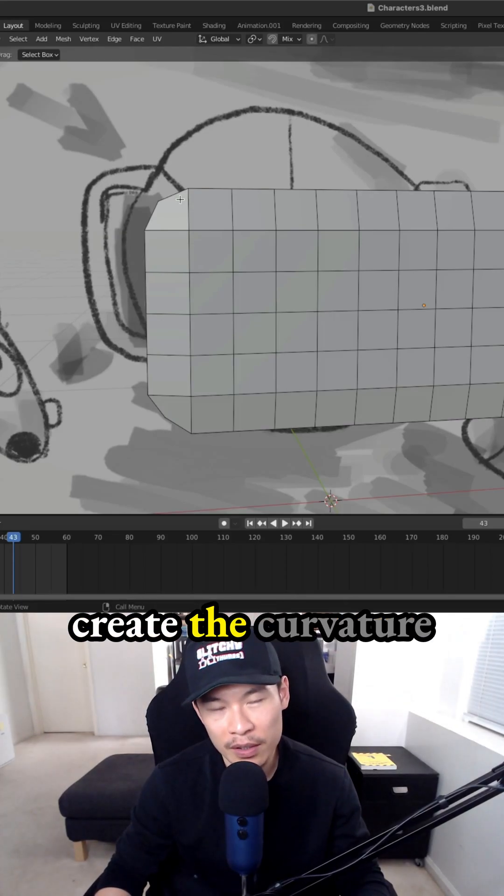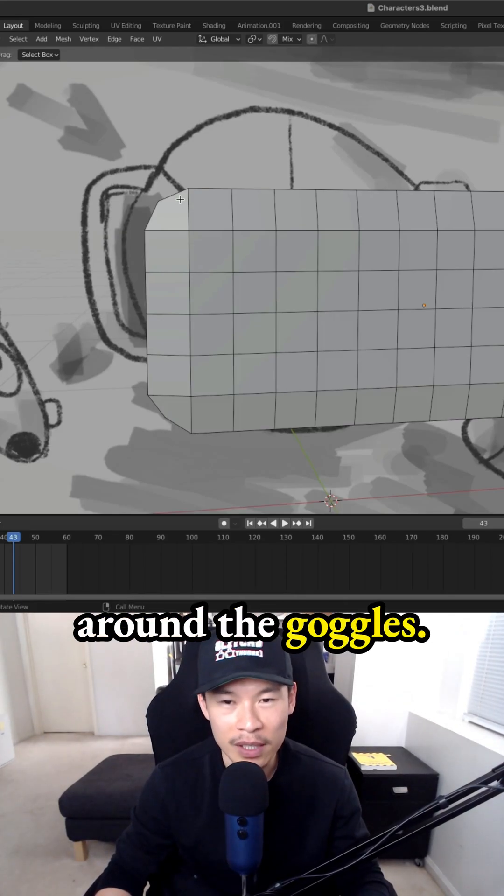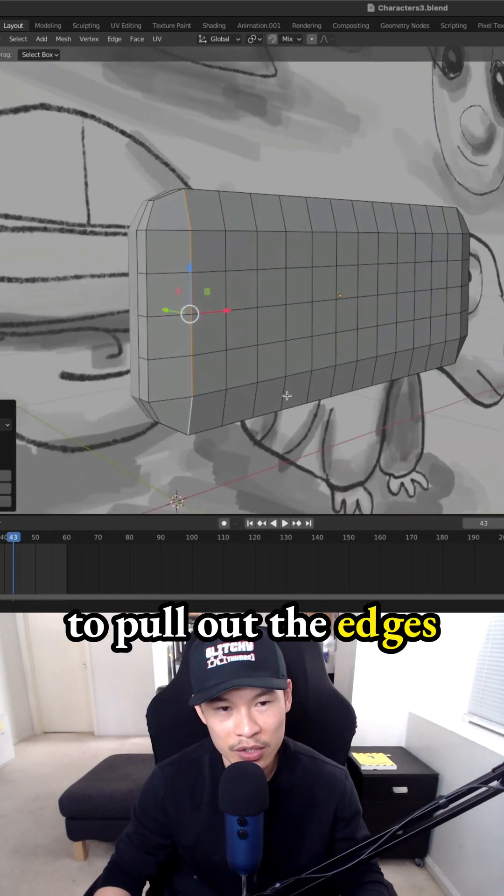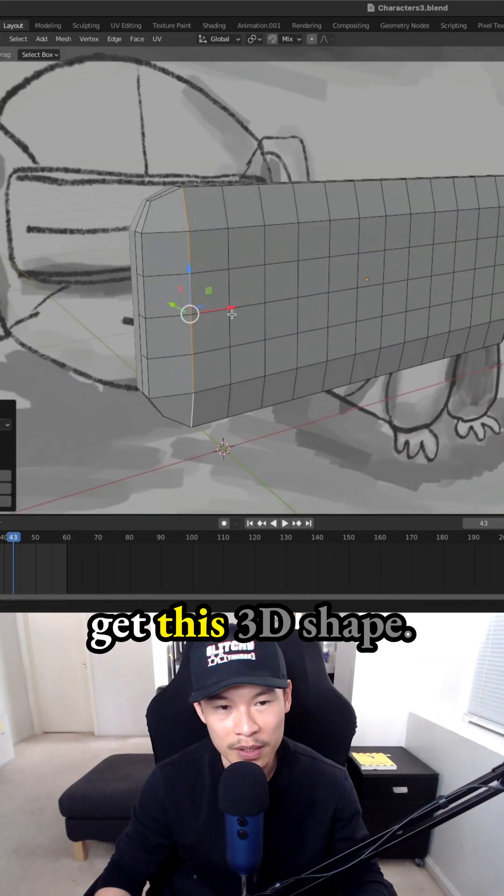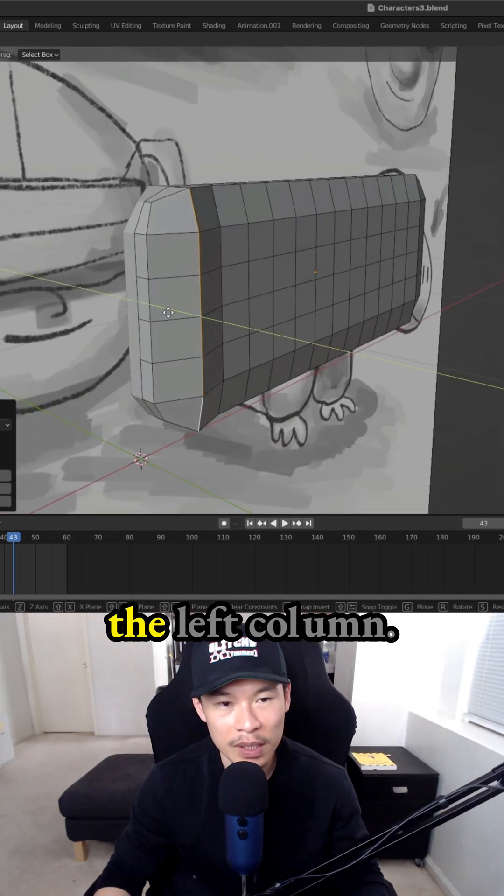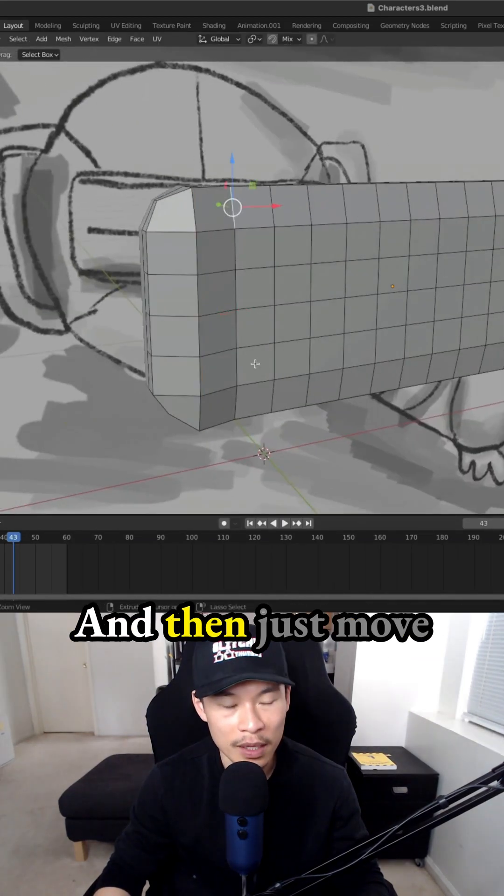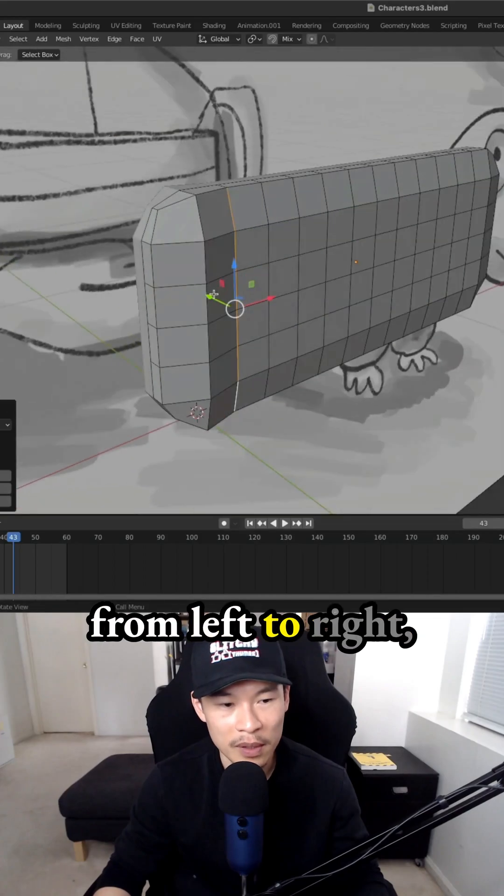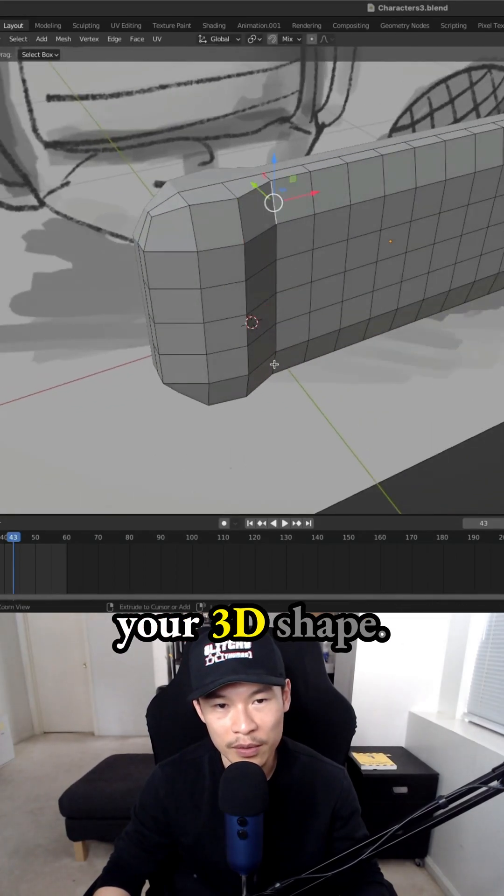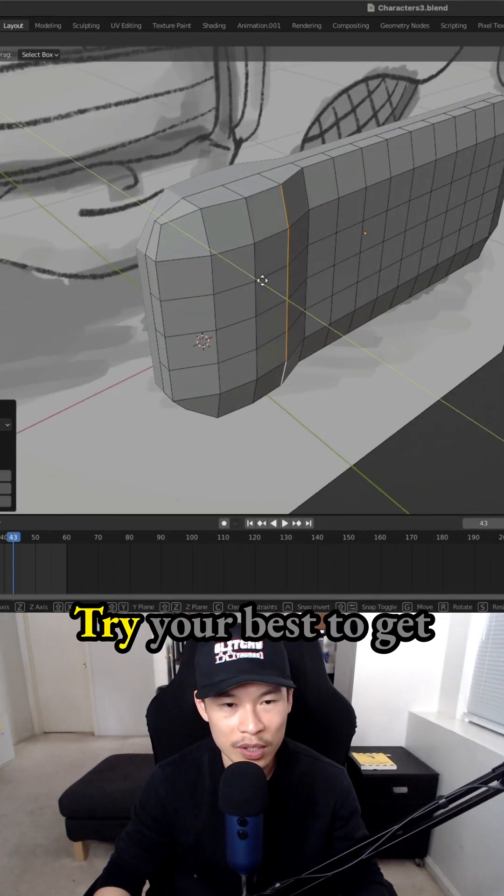That's how you create the curvature around the goggles. Then we need to pull out the edges to make sure we get this 3D shape. Start from the left column and move from left to right, pulling out these edge loops to create your 3D shape.